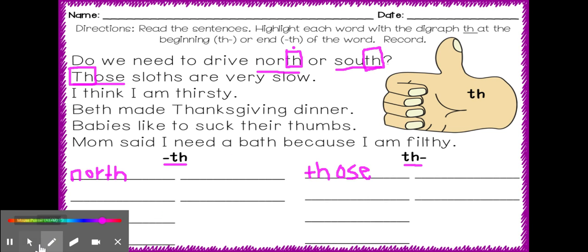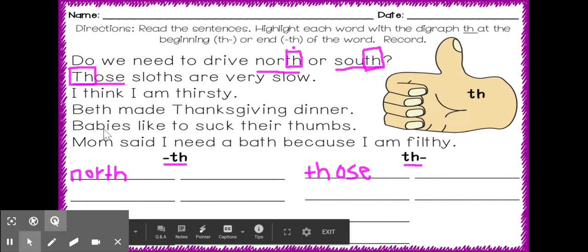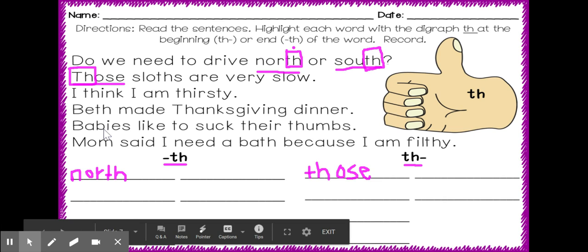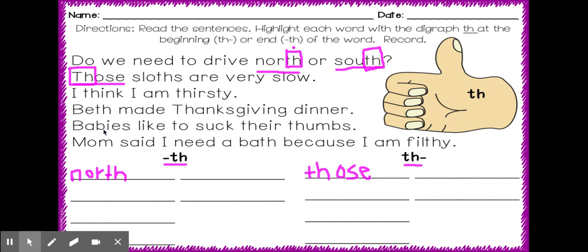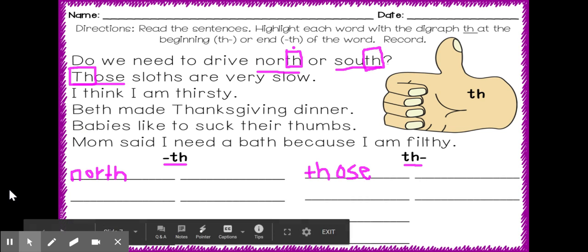Now you'll do the rest on your own with the help of mom or dad. So remember, you are getting your eyes ready to go on a hunt for the digraph th. Happy reading. I cannot wait to see all the words that you build and find.